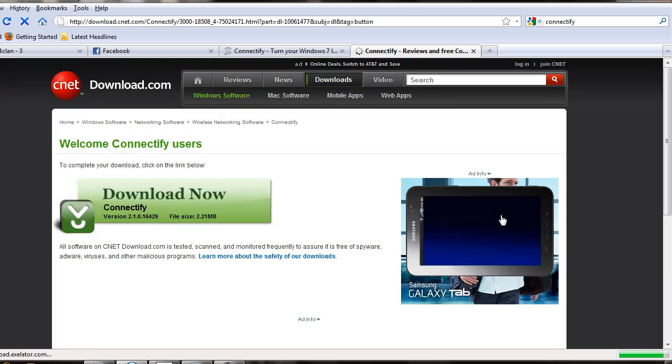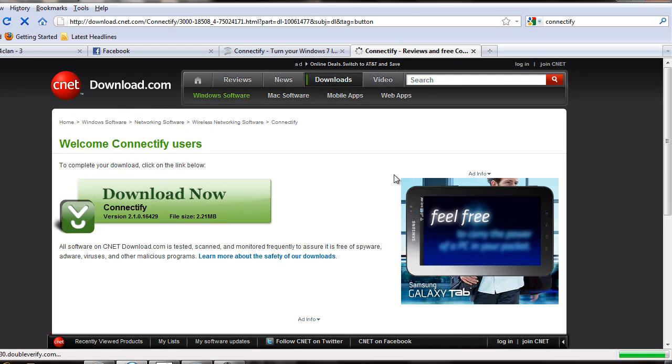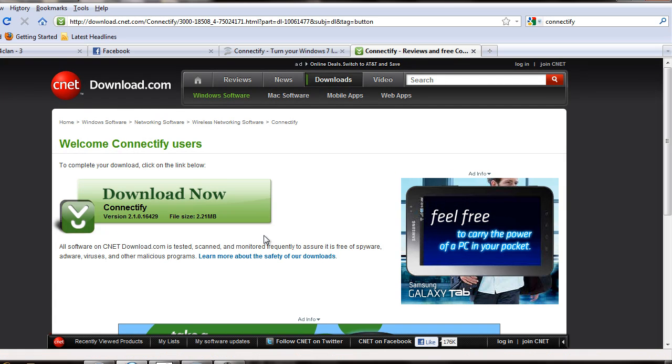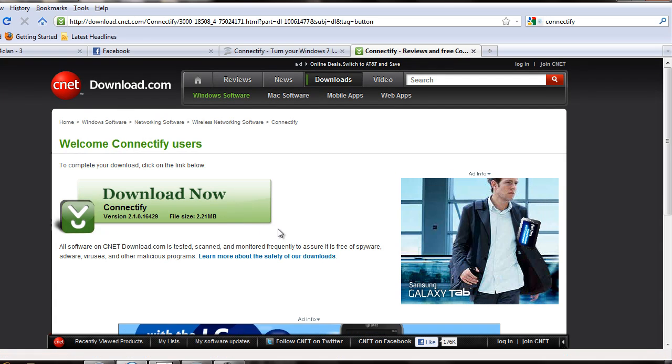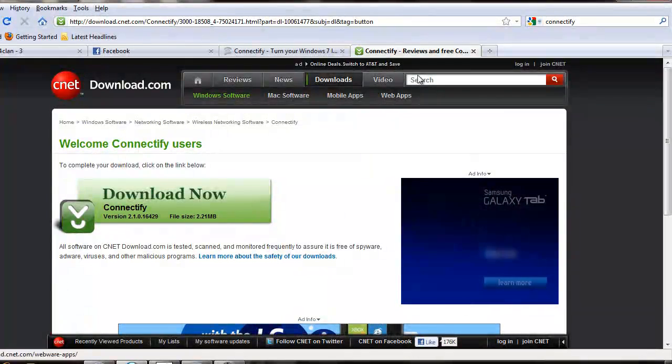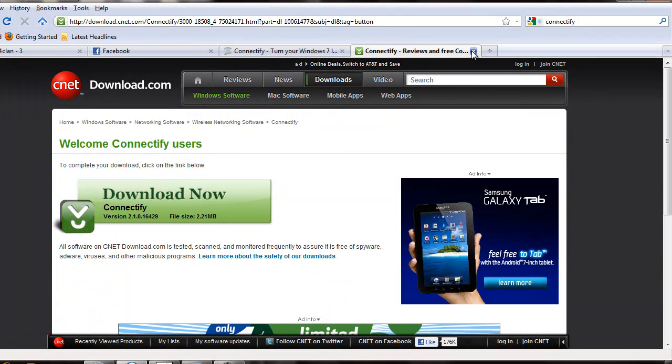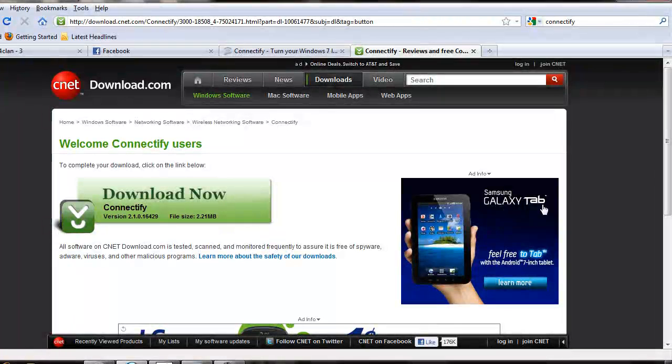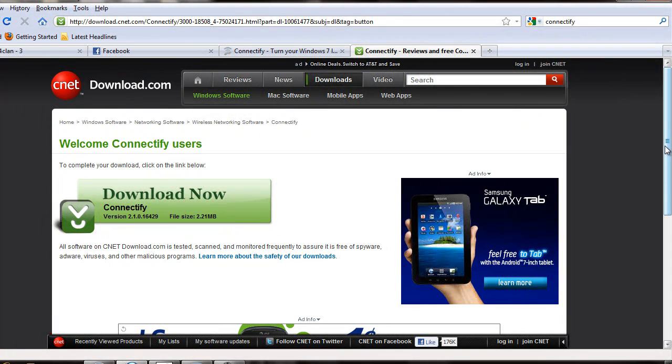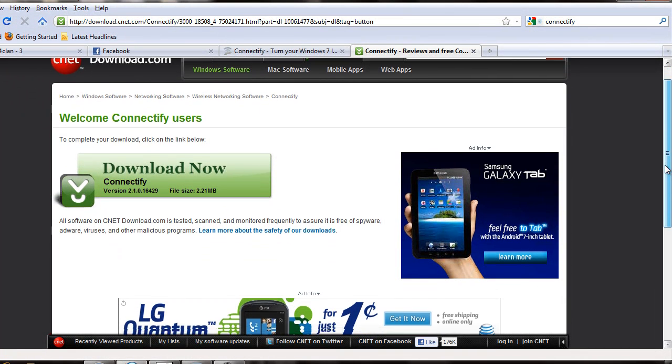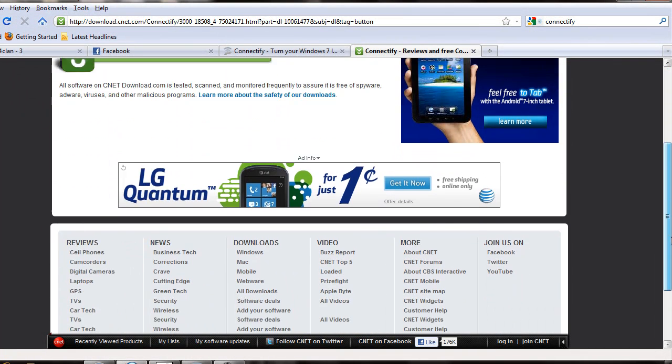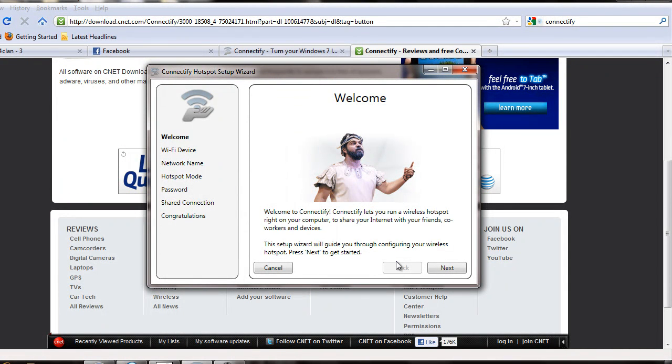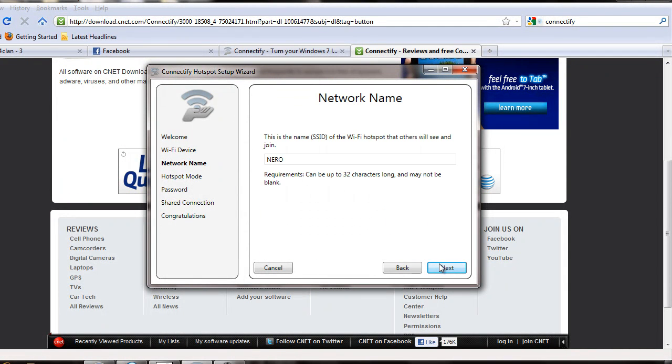I'm not going to download it because I already downloaded and installed it. After you download and install it, this is going to come up, then you click next.